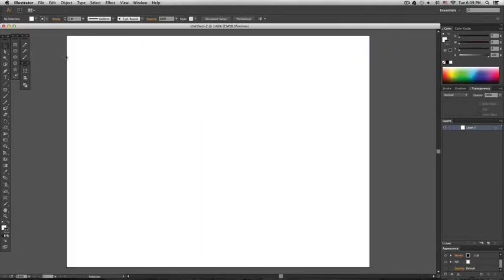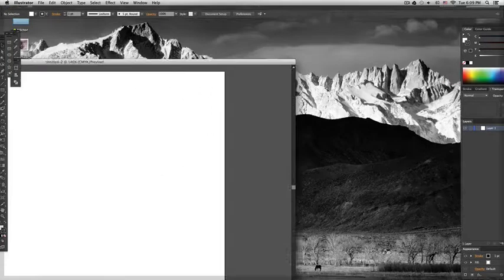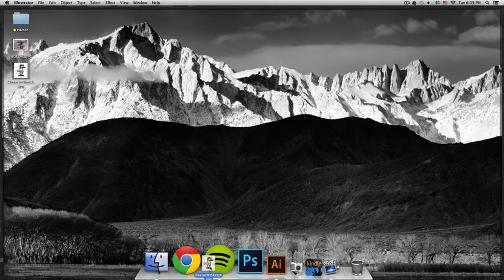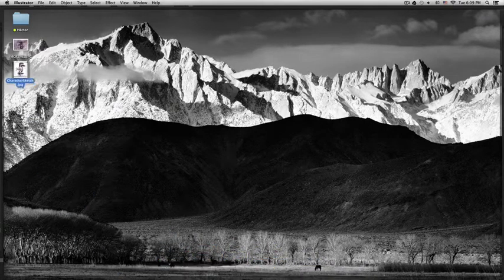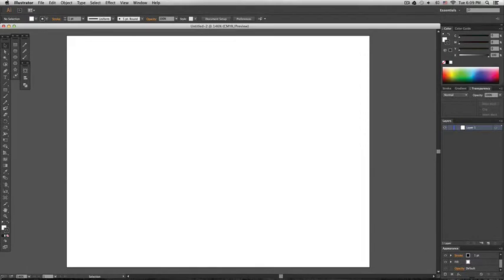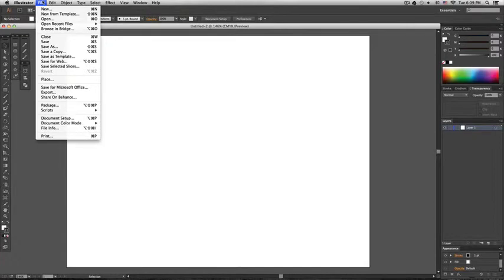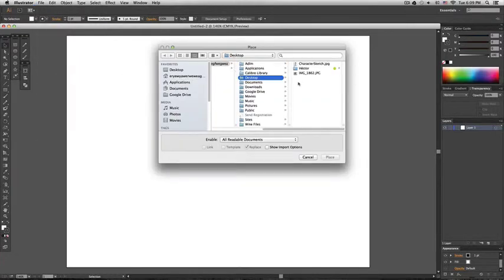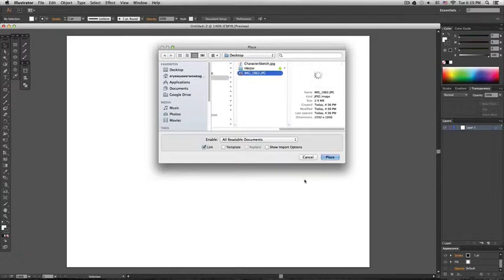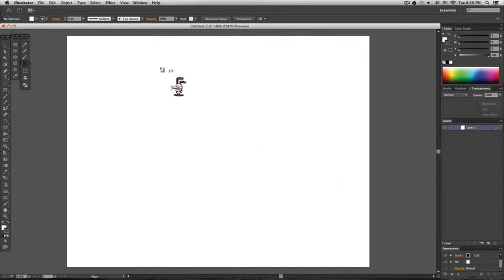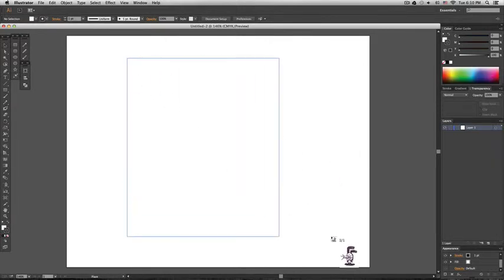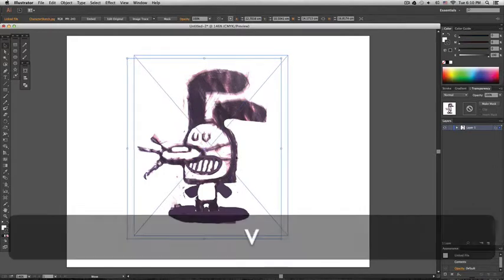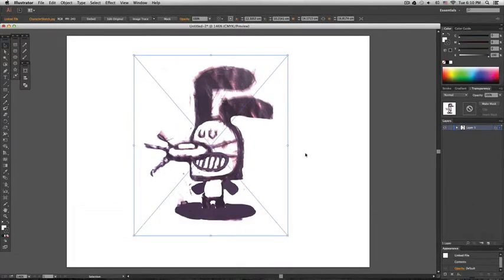Then this is very important to import the sketch. Do not drag it to Illustrator and open it because it will alter the color scheme in a very weird way. So the way I always do it is by going to file place and then the character sketch. And then click on drag.